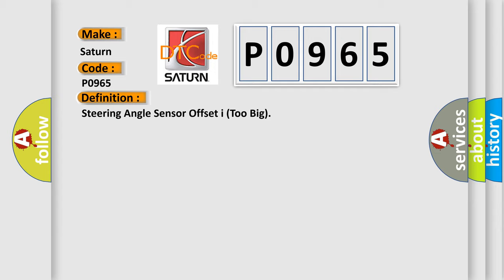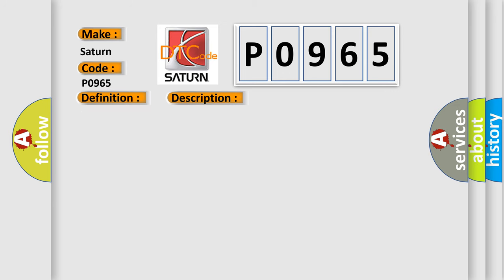And now this is a short description of this DTC code. DTC occurs when deviation from the center of steering wheel is less than 5 degrees and the signal does not come from the steering angle sensor.